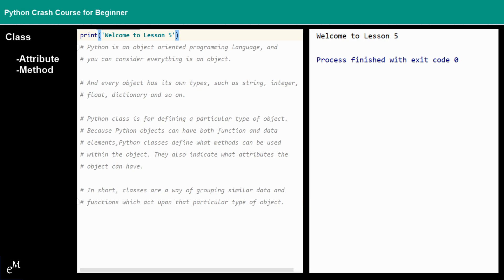Python is an object-oriented programming language, and you can consider that any coding done in Python revolves around objects. In some object-oriented languages, objects are just basic chunks of data and attributes. However, in Python, they consist of functions as well as data elements. Every object has its own type, such as string, integer, list, dictionary, and so on.